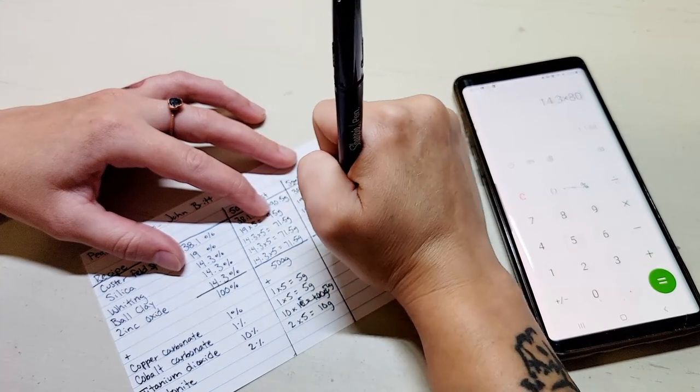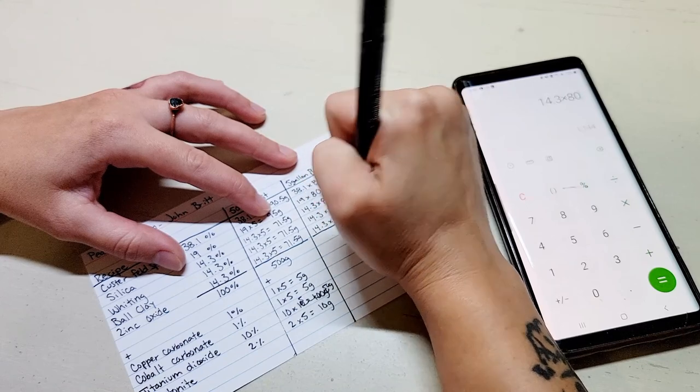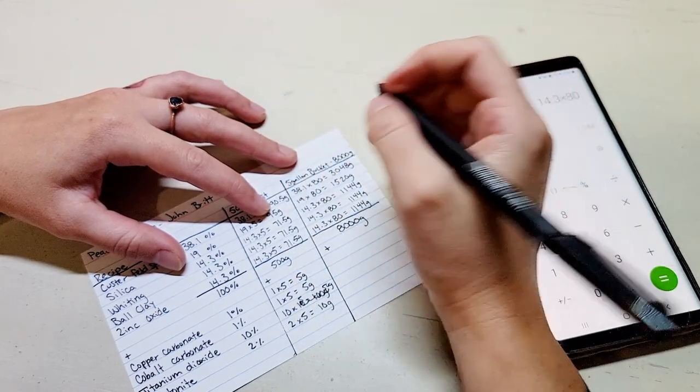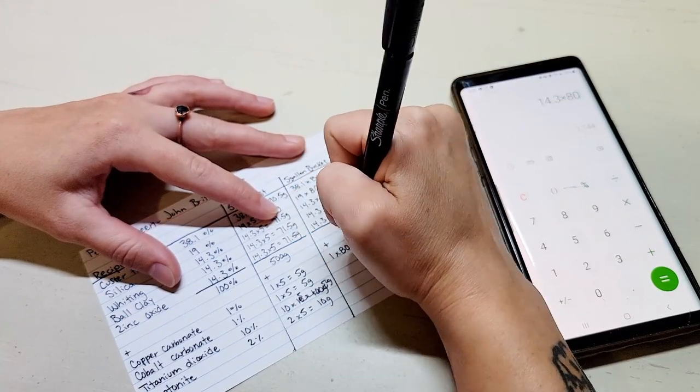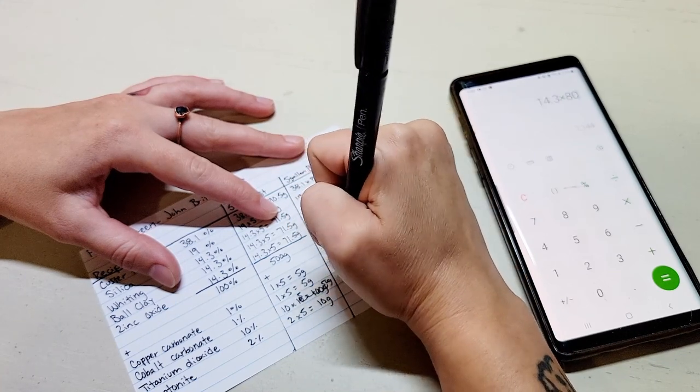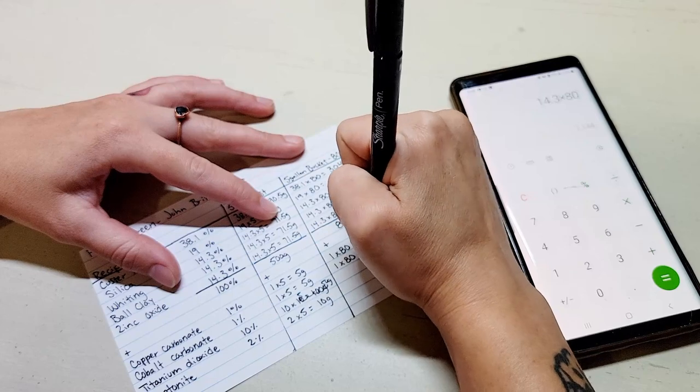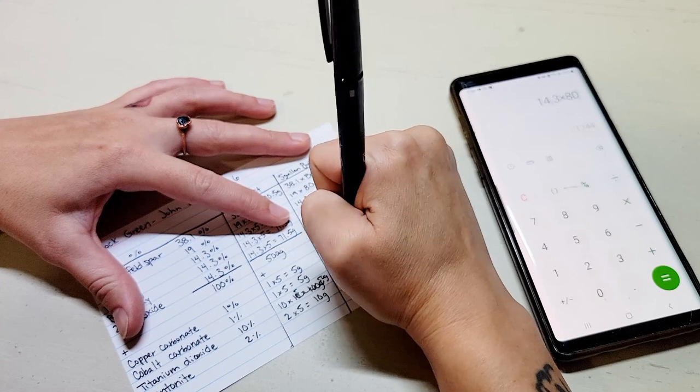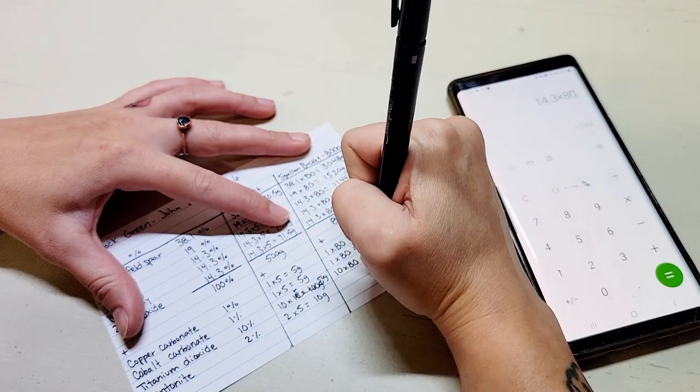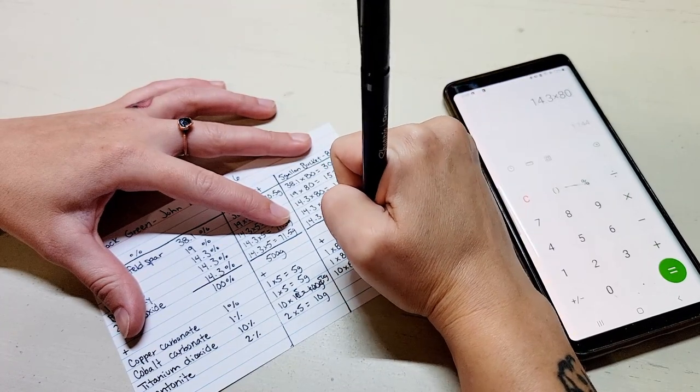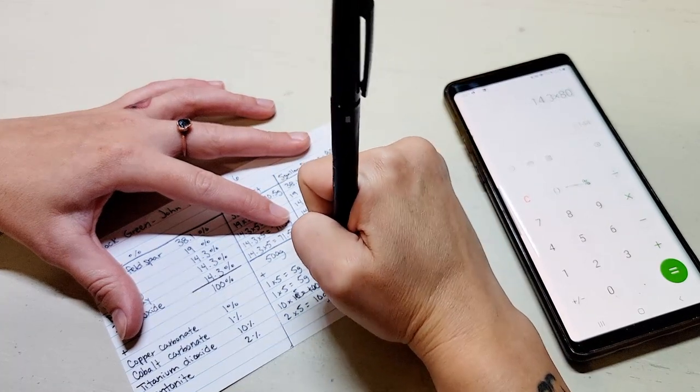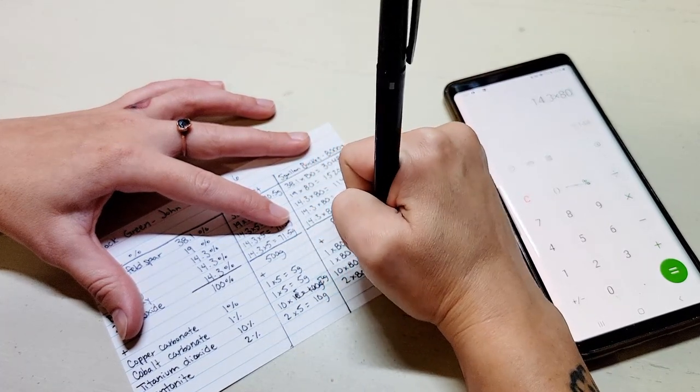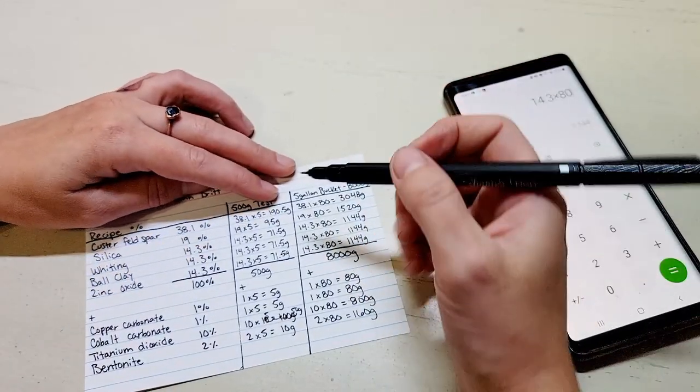And that total for the batch would be the 8,000 grams. Then we add the colorants in, so as before we have 1 times 80, so 80 grams. 1 times 80, 80 grams. 10 times 80 is 800 grams.